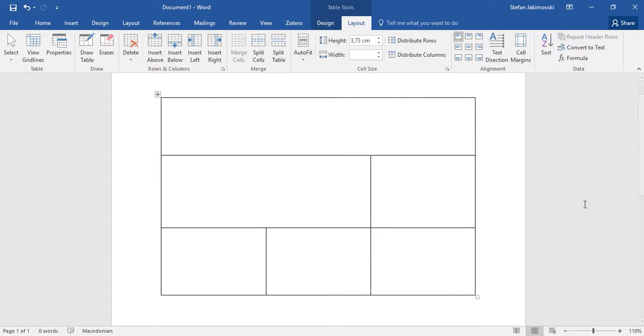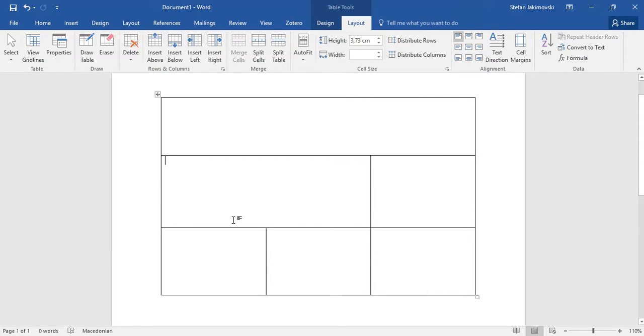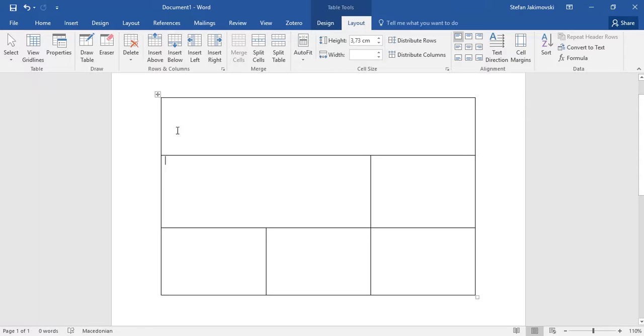Hi guys, in this video I will show you how to use colspan with HTML5. For this purpose, I have created a table as a template in Microsoft Word. This table first had three rows and three columns each.